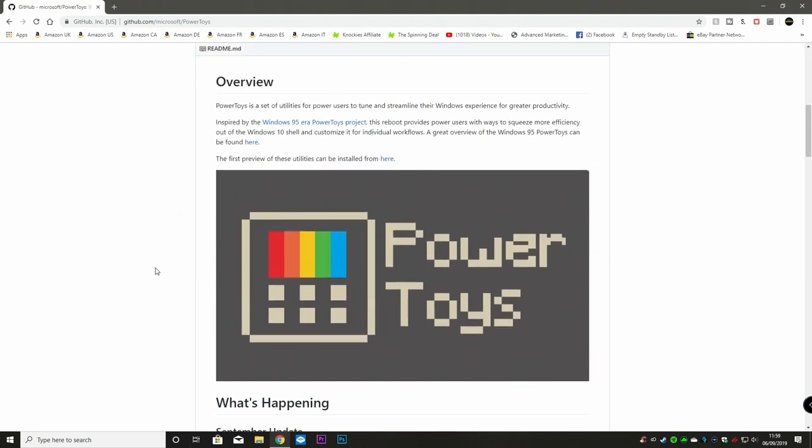So here's the overview. PowerToys is a set of utilities for power users to tune and streamline their Windows experience for greater productivity. Well, we hope. Inspired by the Windows 95 era of PowerToys project, this reboot provides power users with a way to squeeze more efficiency out of the Windows 10 shell and customize it for individual workflows.